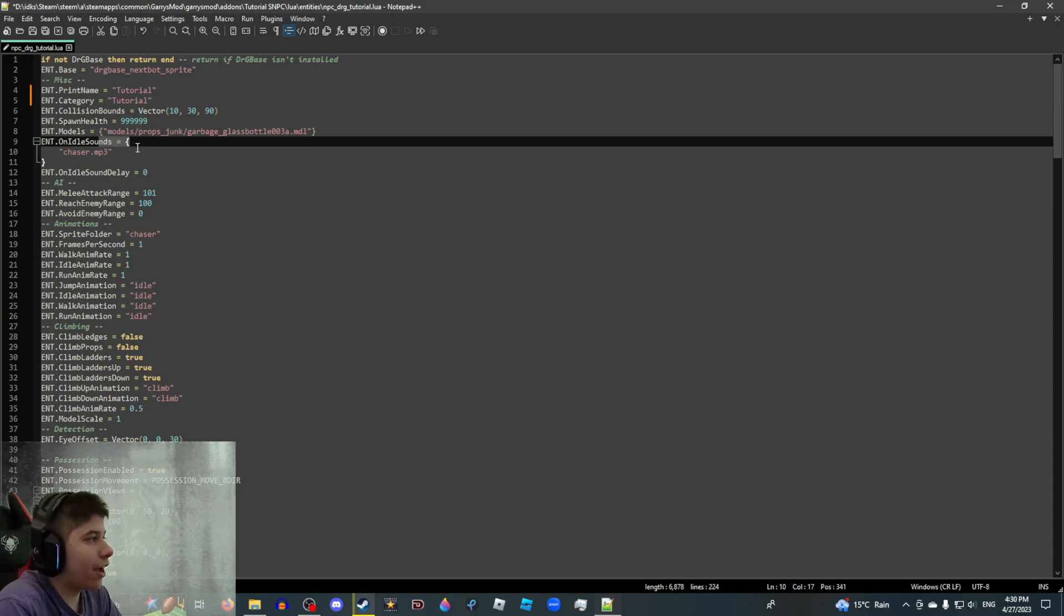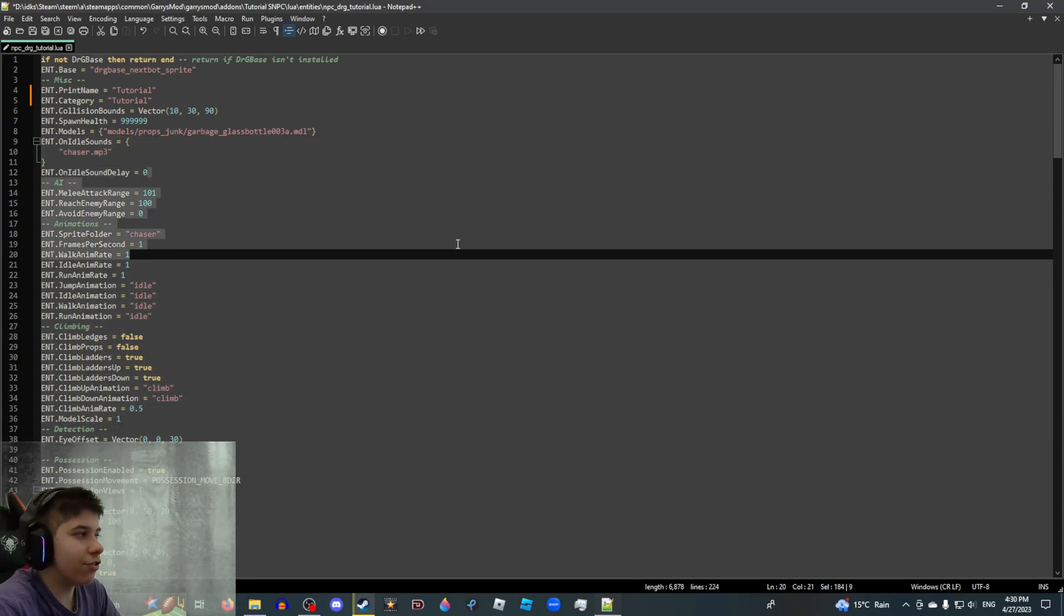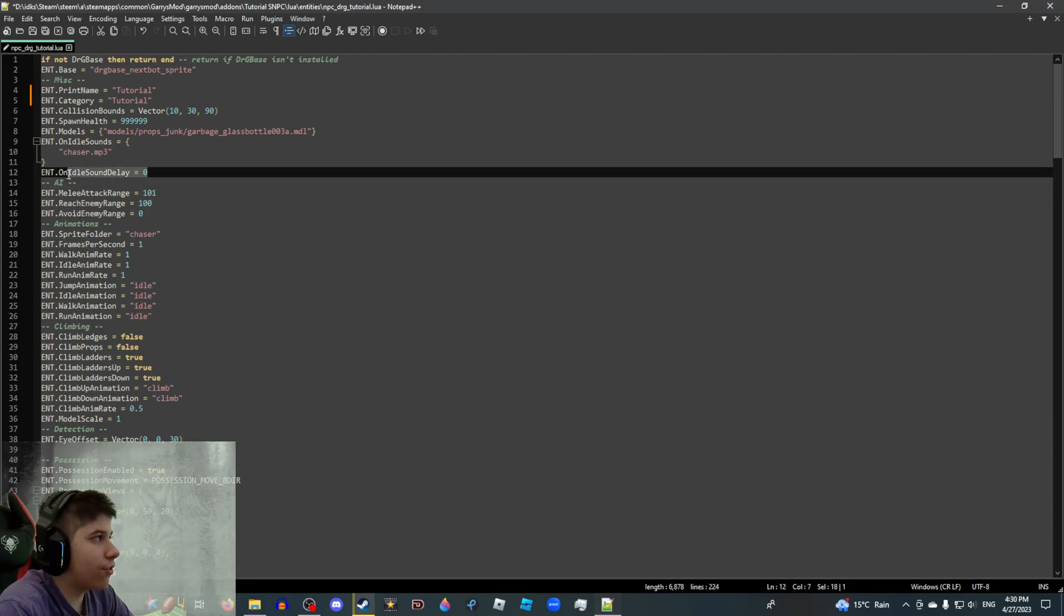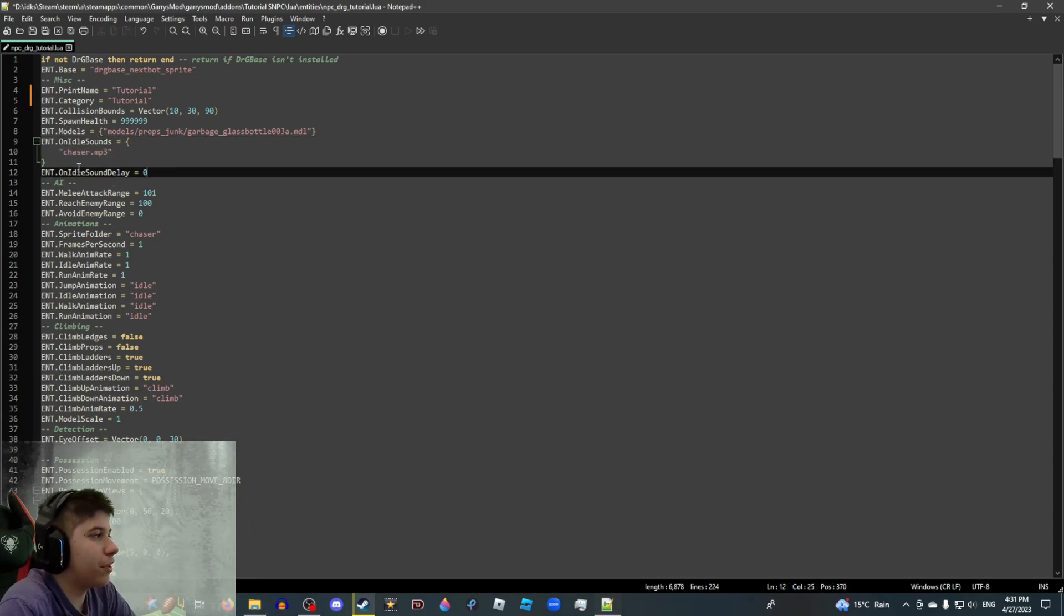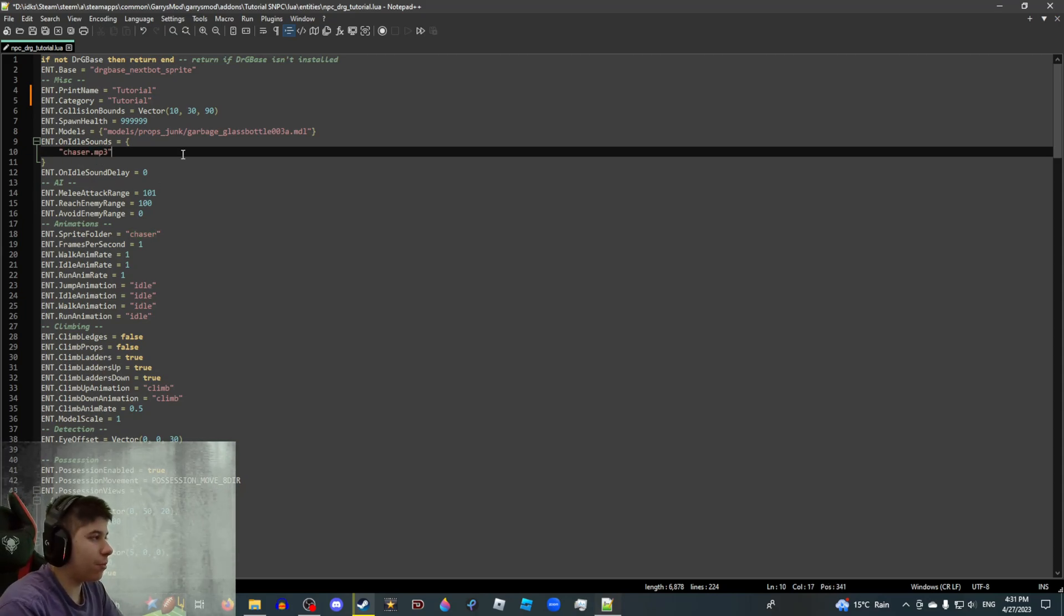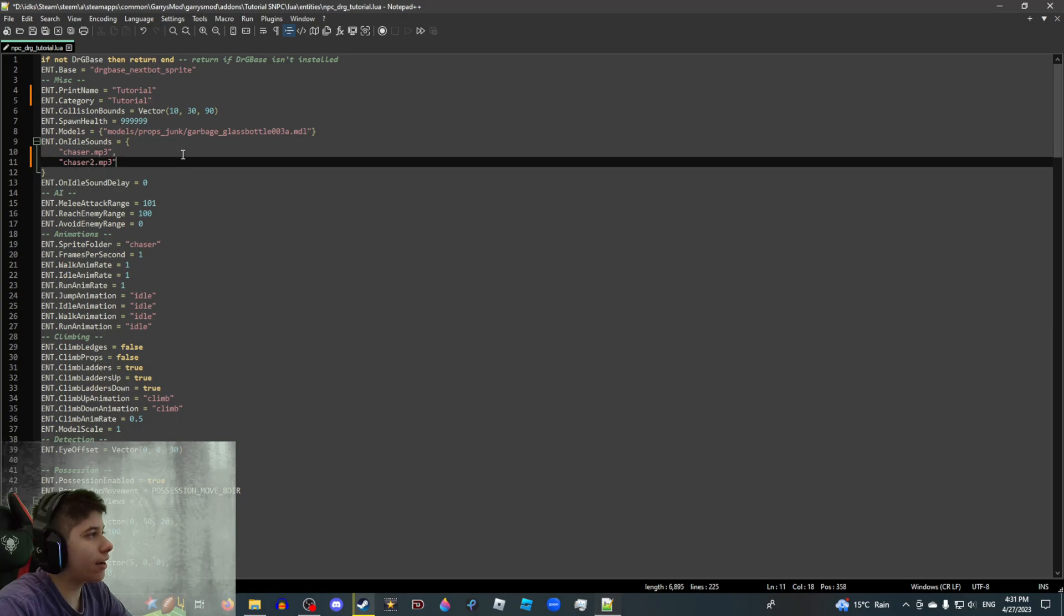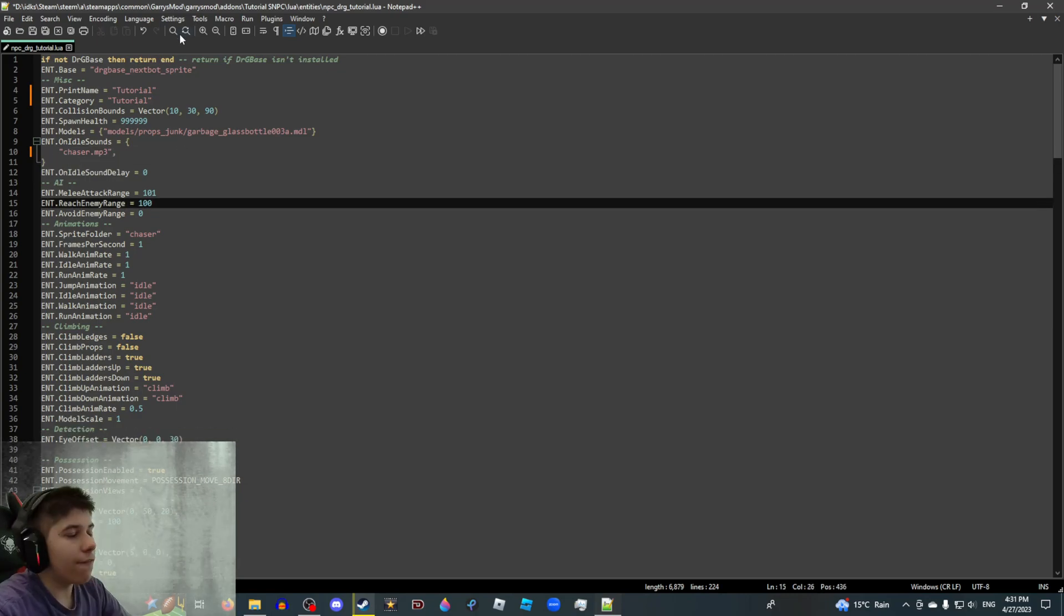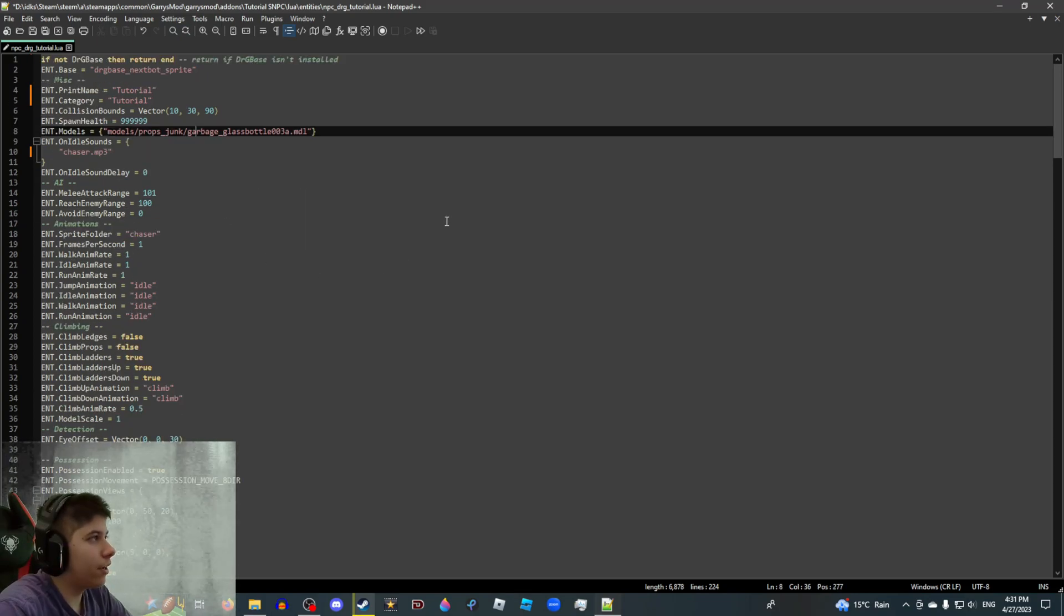On idle sounds, this is a sound that your NPC is going to be playing when he does anything, basically. And on idle sound delay, this does nothing. This does not affect anything whatsoever. And here in the sounds folder, you're going to have whatever sound you want to play. You're meant to put the file name and the file type. If you want multiple sounds to play, you can put a comma here and then another sound here. The final sound should not have a comma. And if you have more than one sound, they're going to play in a completely random order. If you want your sound to loop, the file type should be dot wave or else it'll break.